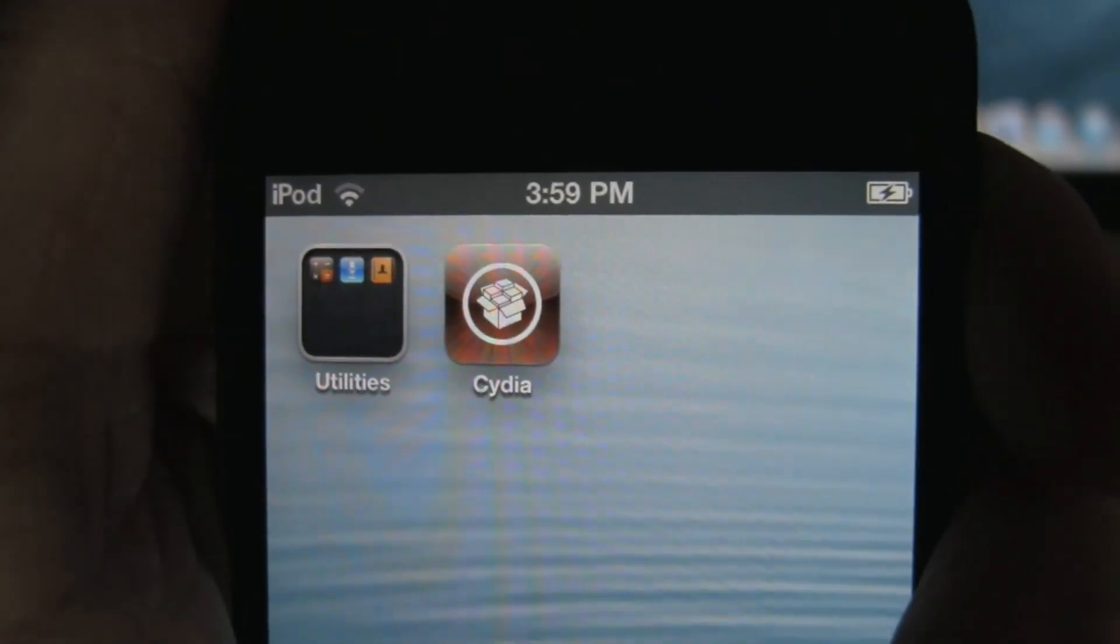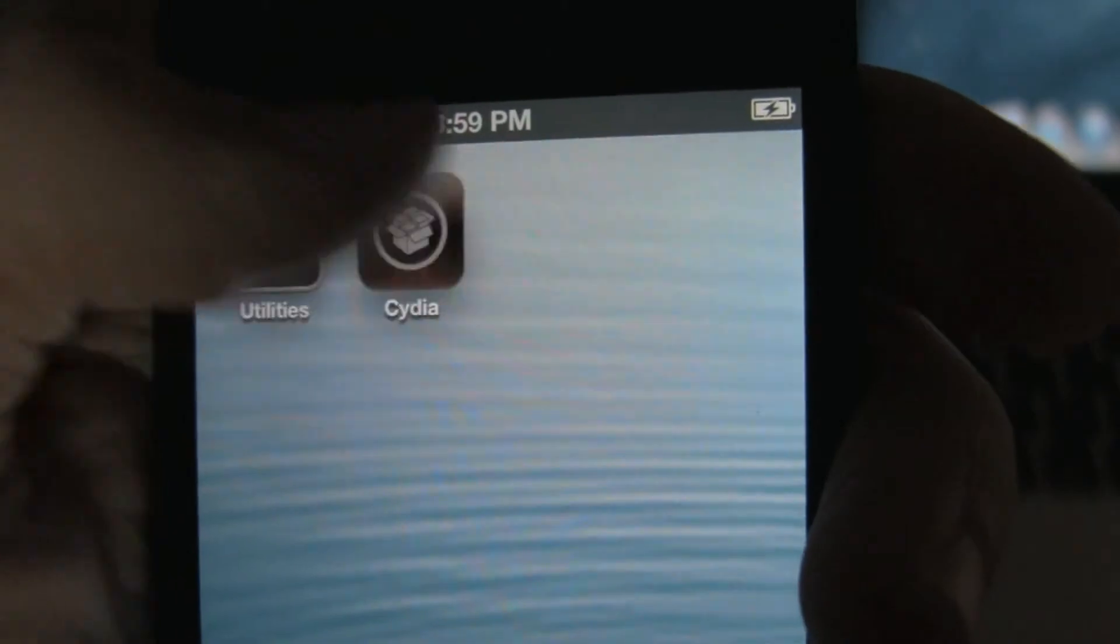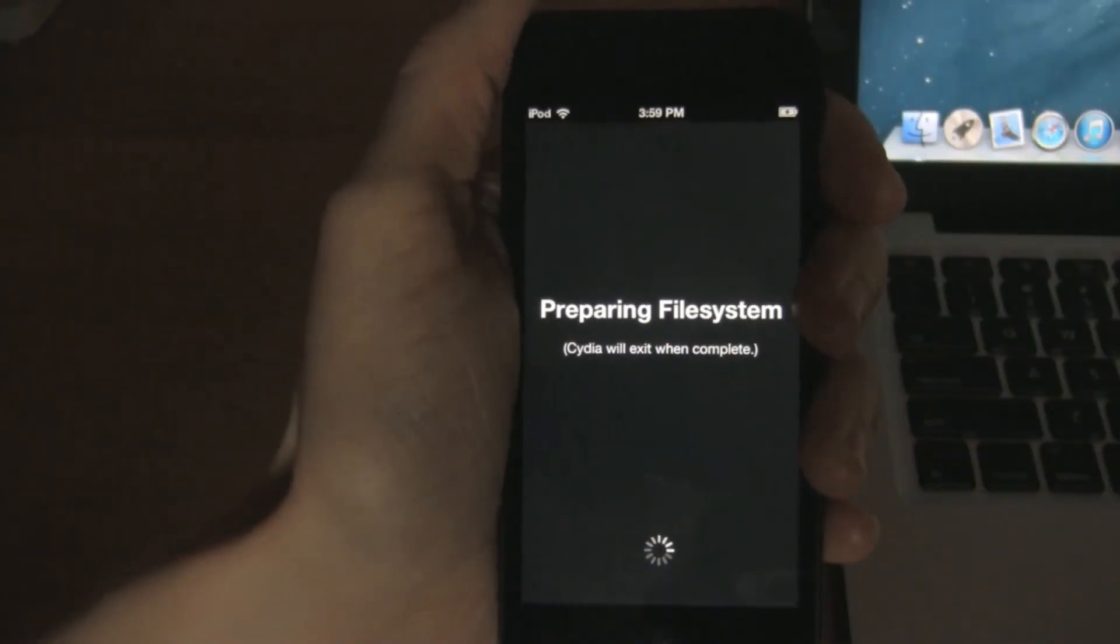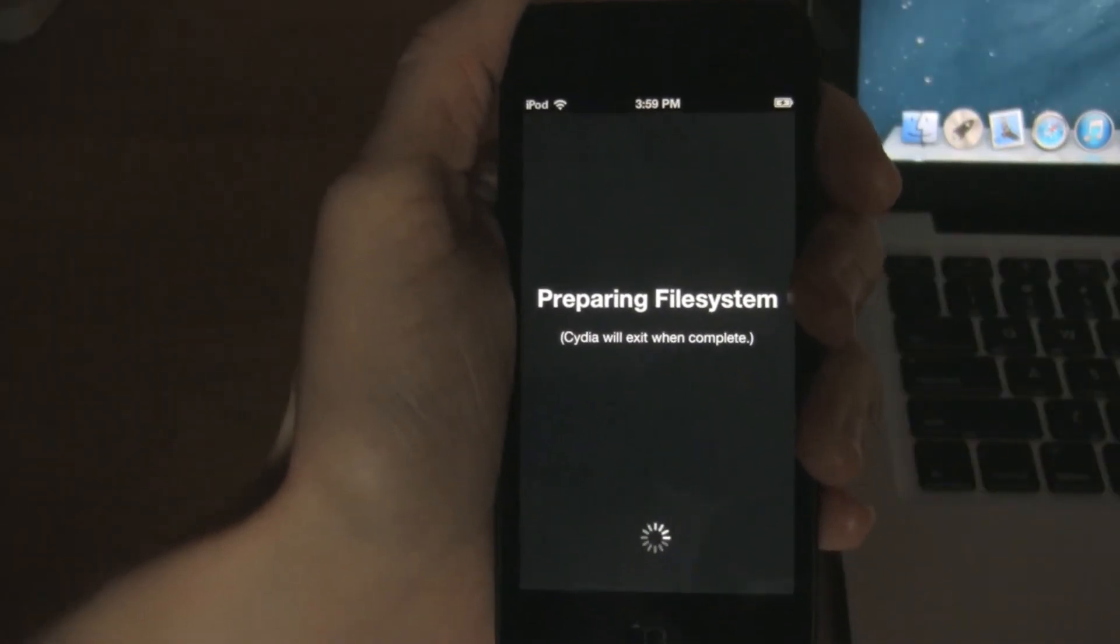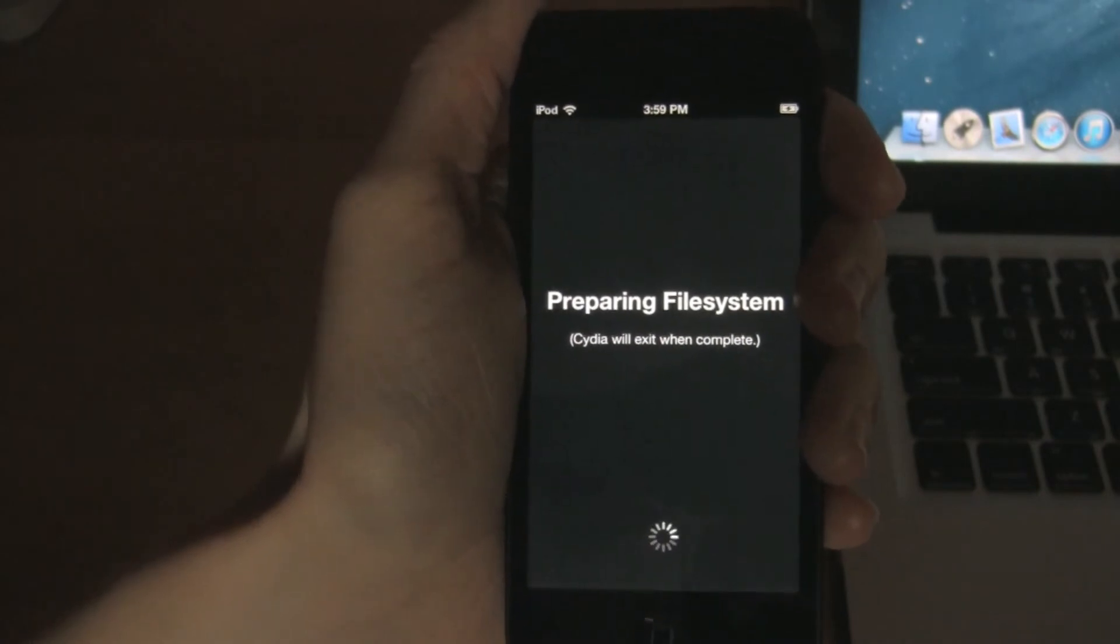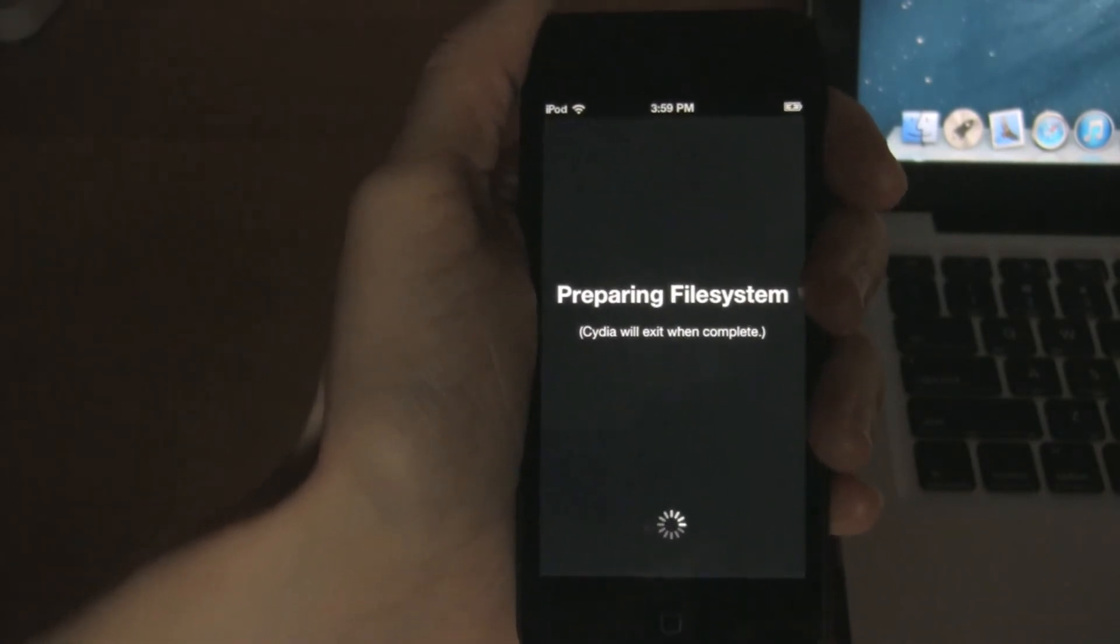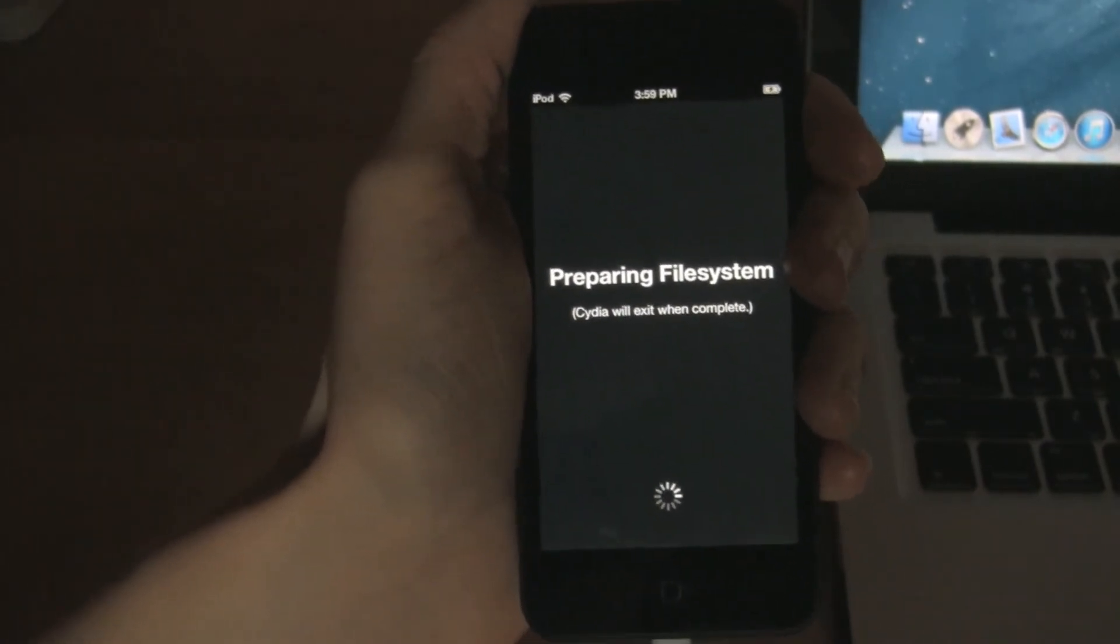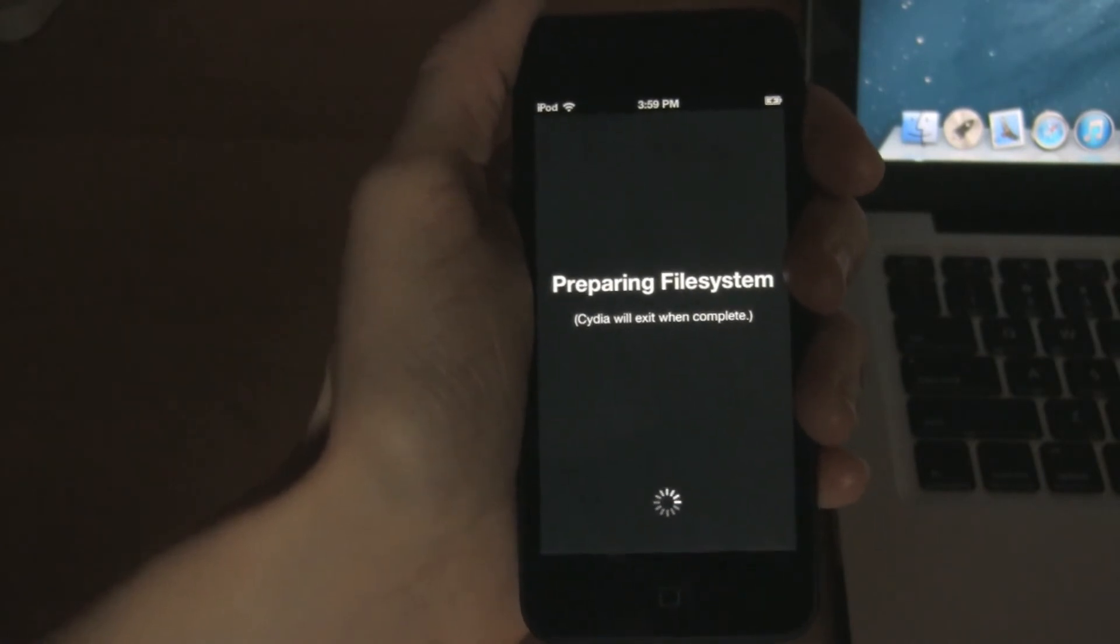To set up Cydia, just launch it. It'll give you a dialog that says preparing file system. When it's done, it's just going to respring your device.